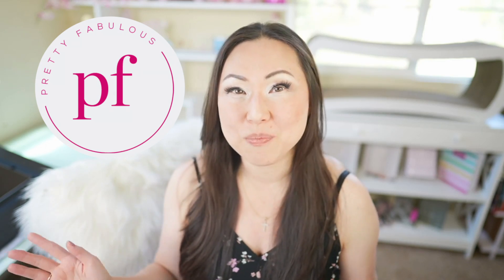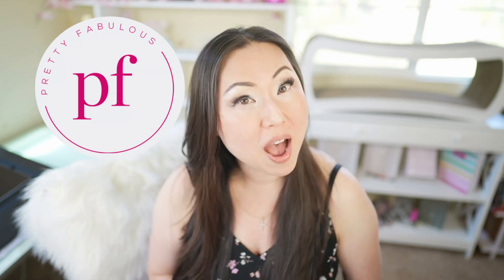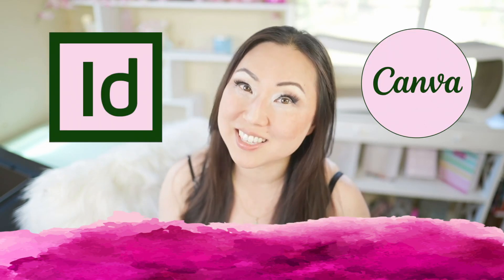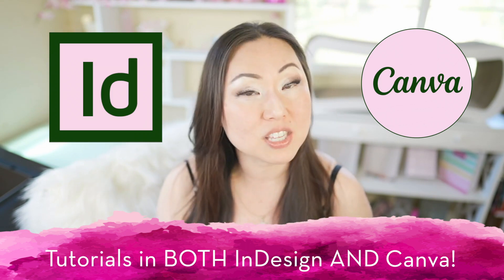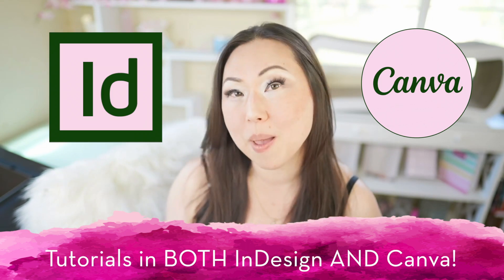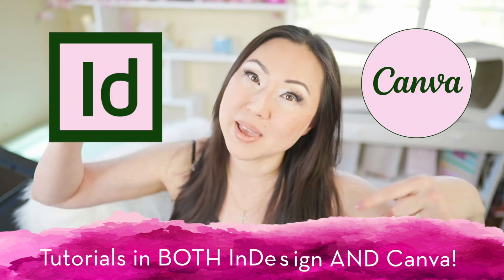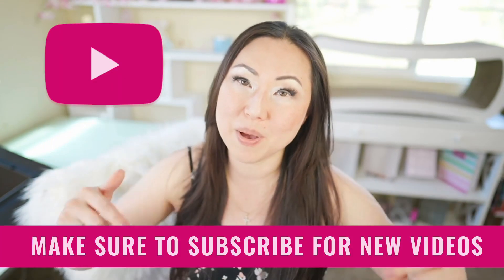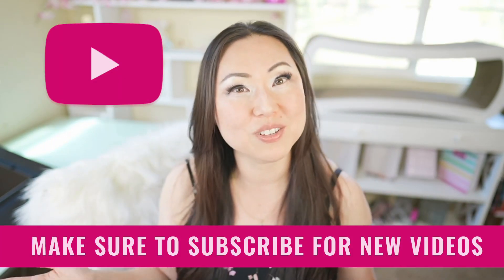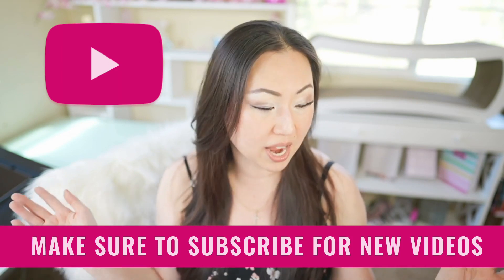Hi everyone, I'm Lisa from Pretty Fabulous, and I help online businesses create beautiful digital downloads using Adobe InDesign. So if this sounds like you, or something you might be interested in, make sure to hit the subscribe button below. I post new videos every Tuesday.